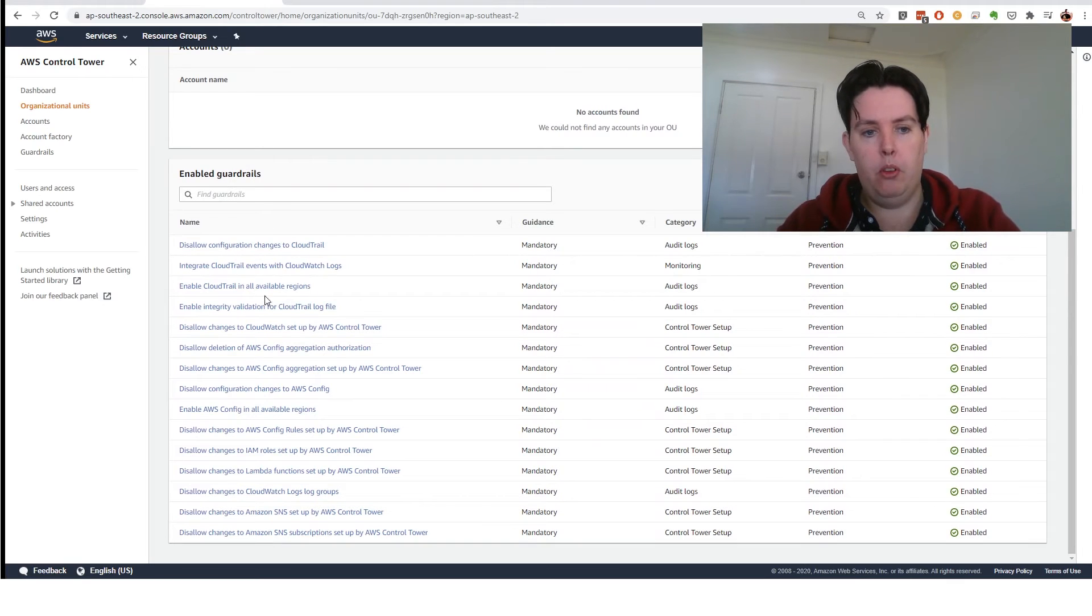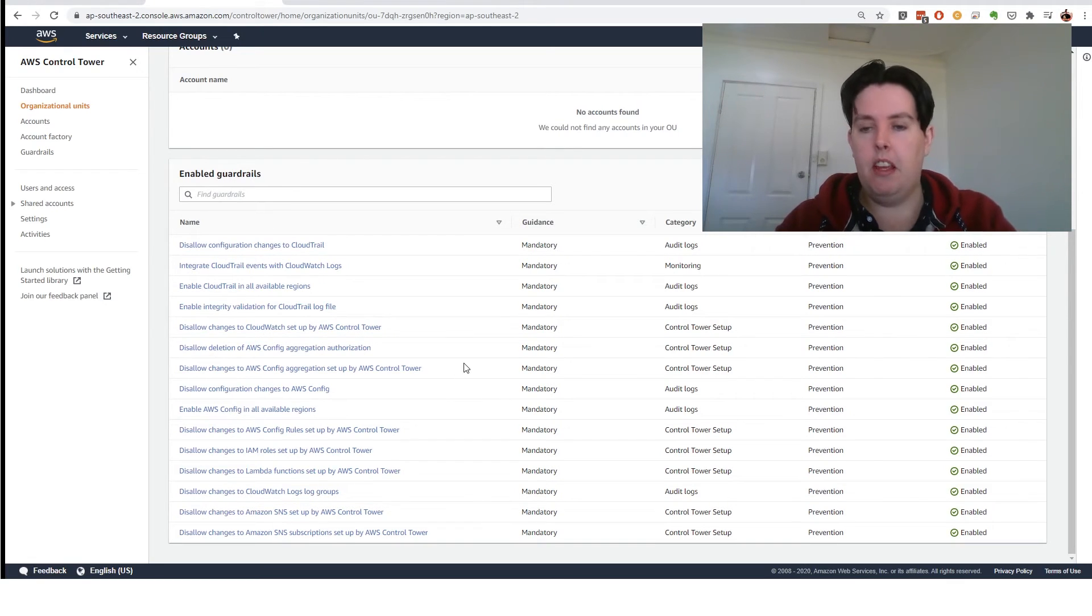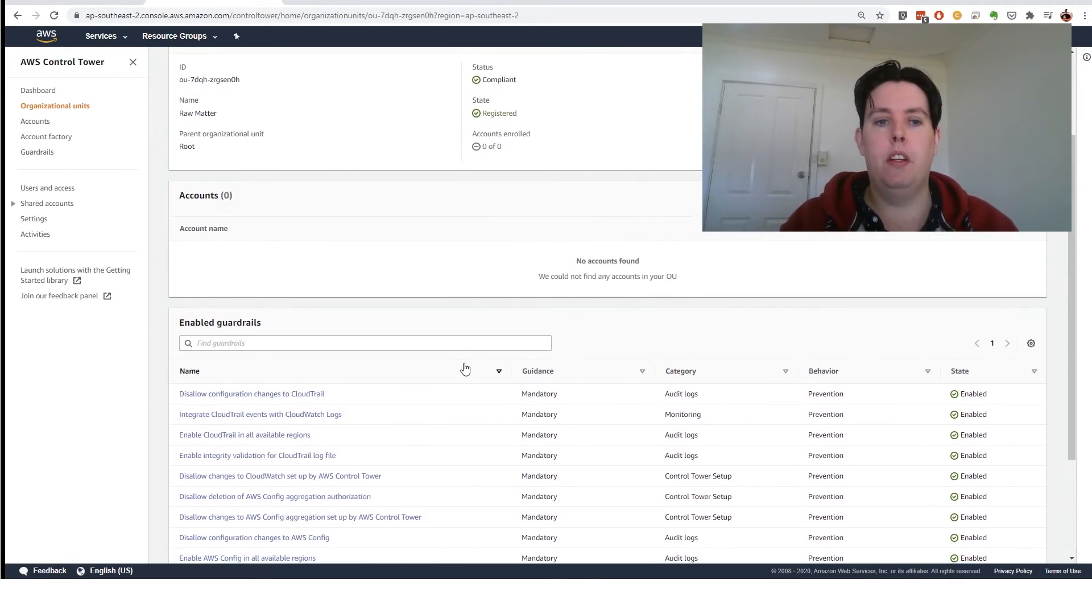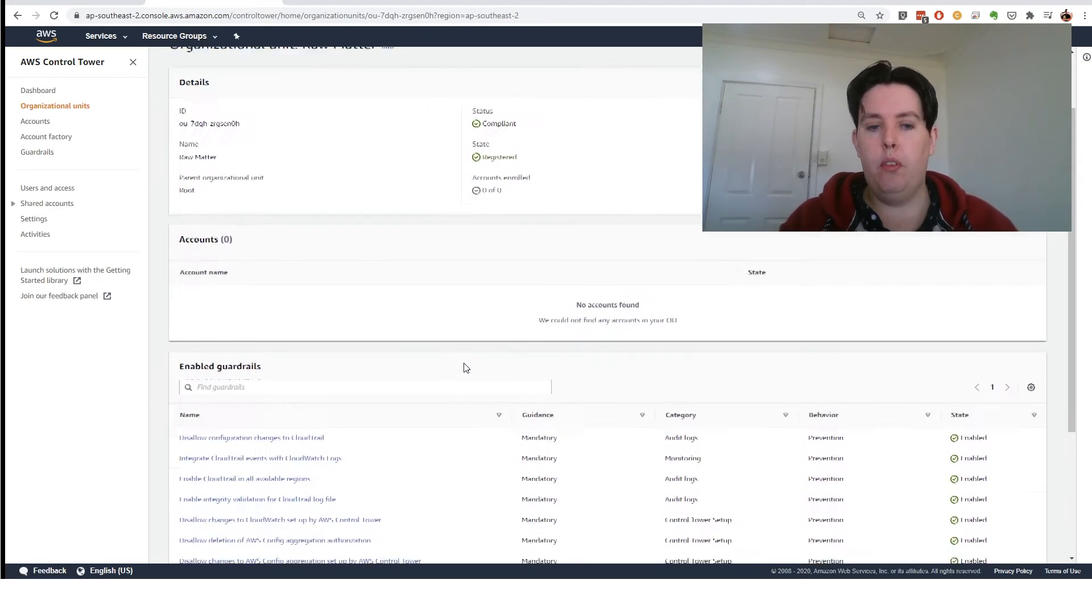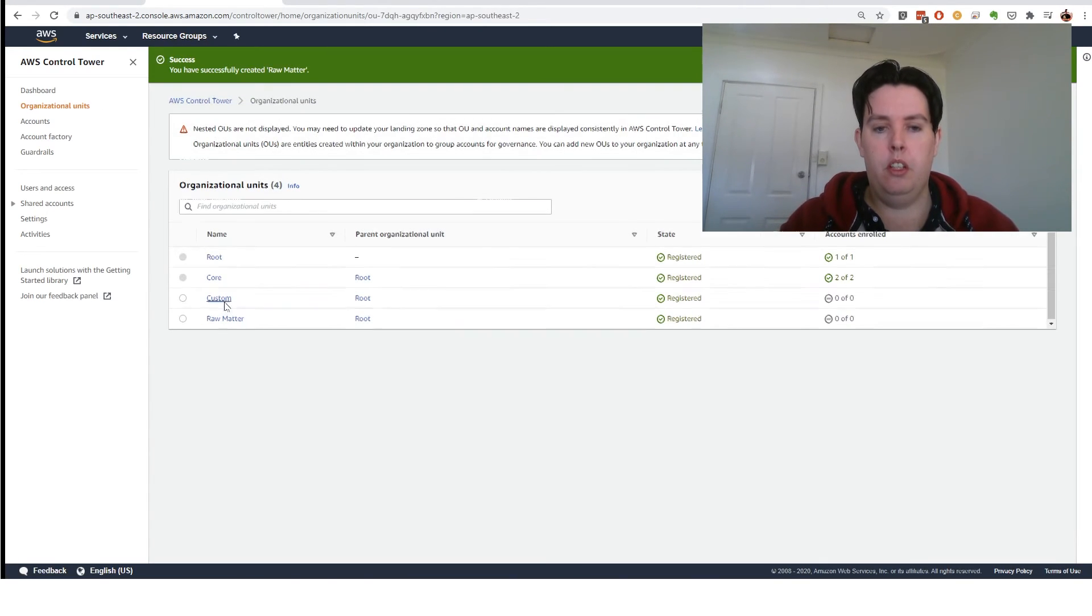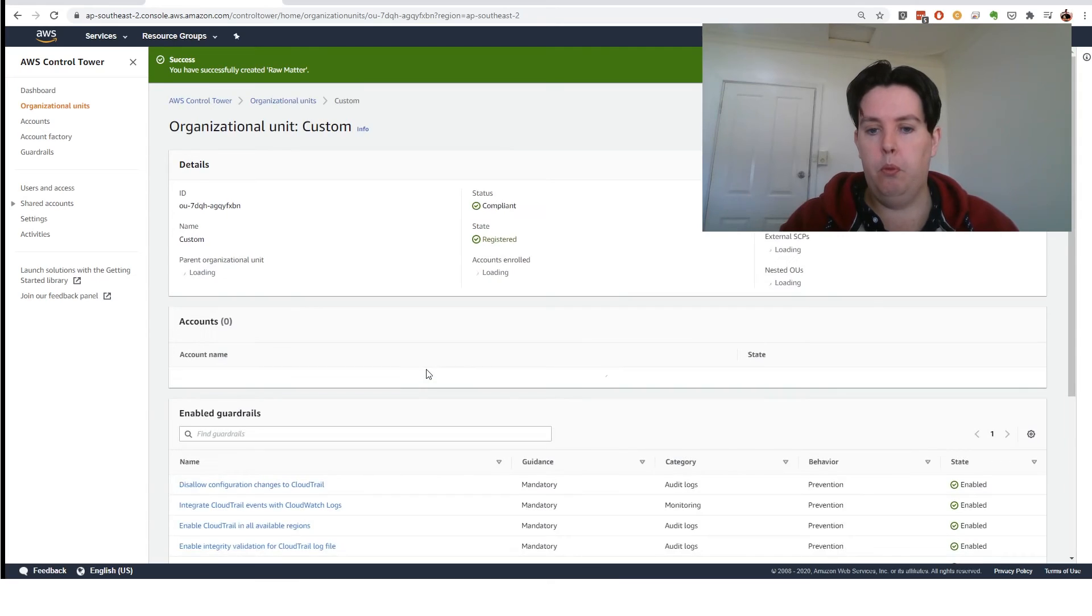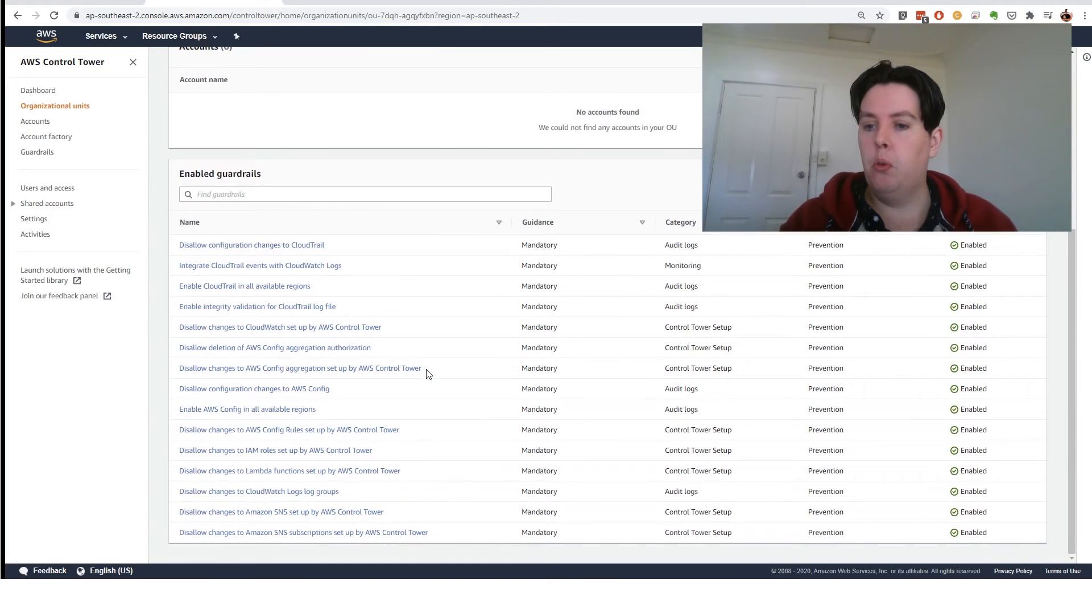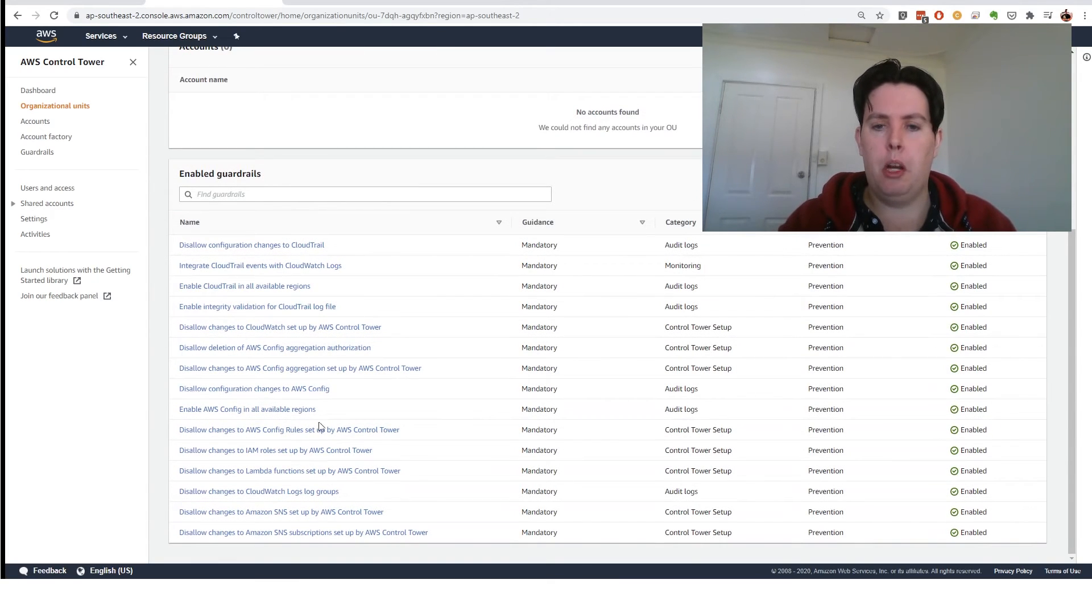So you can see there's one, two, three, about 10, 12 at the moment. If we go to the other accounts, so we go back to our organizational units, Custom, and this is almost like a default space. You can see there's a couple in here as well.